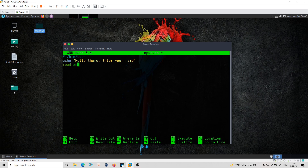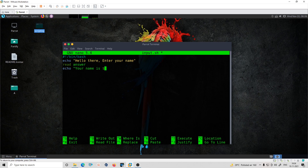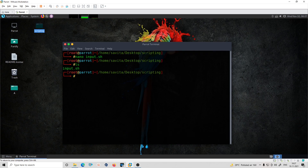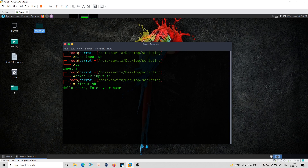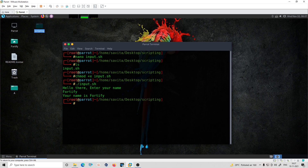I'll use read to take the input and store it in a variable called 'answer'. Then I'll print 'Your name is' followed by that variable. After saving the script, I'll give it execute permissions with chmod +x input.sh. Now I'll execute it — it's asking 'enter your name'. If I enter '45', it prints 'Your name is 45', so it correctly captured the input.